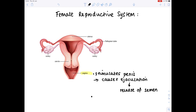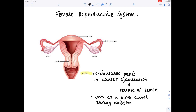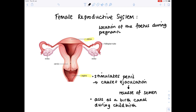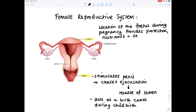The uterus is where the fetus is located when it's growing during the gestation period — while the female is pregnant. The fetus will grow within the uterus, and the uterus provides protection, food, and oxygen for the fetus. It also removes waste products.